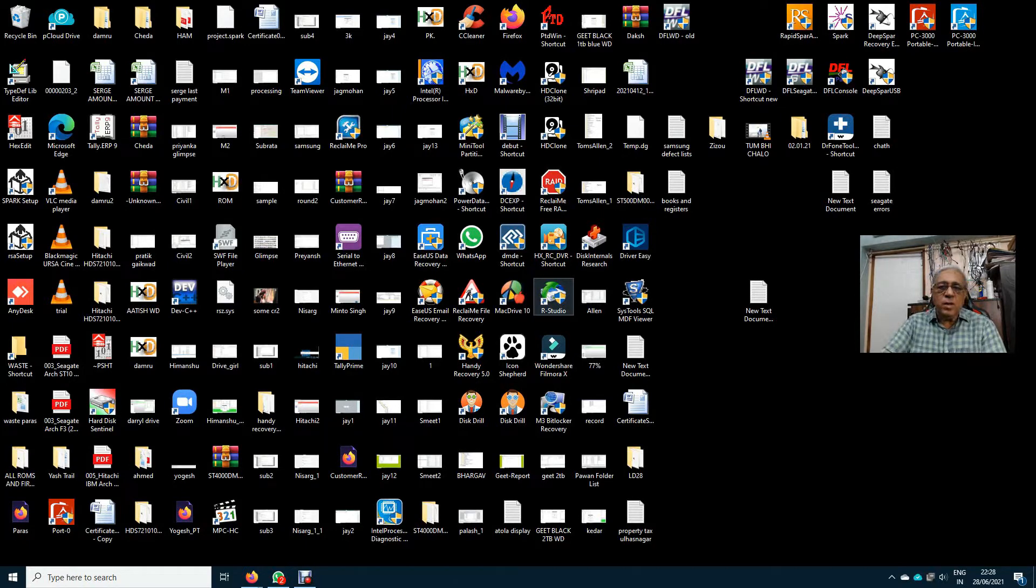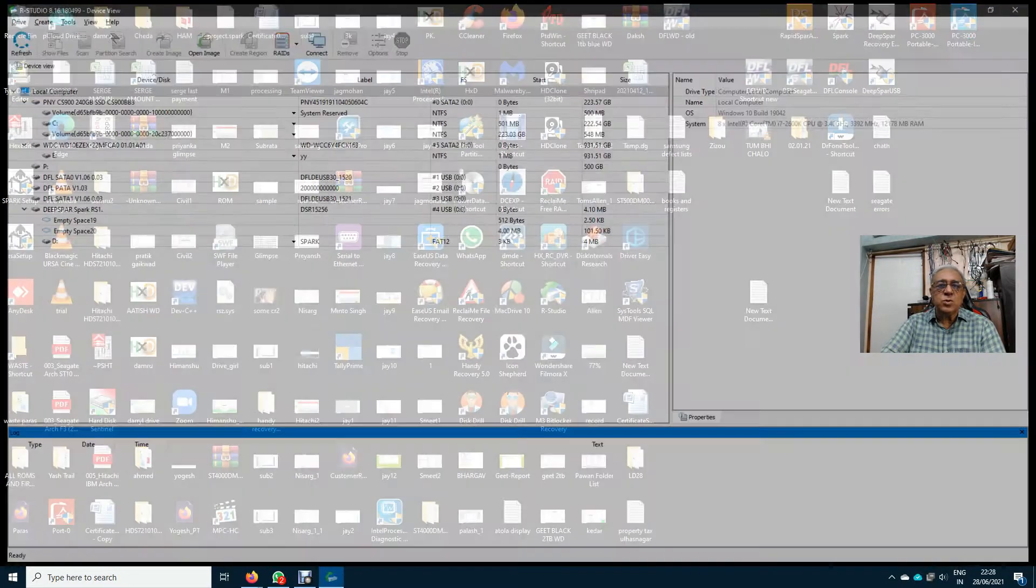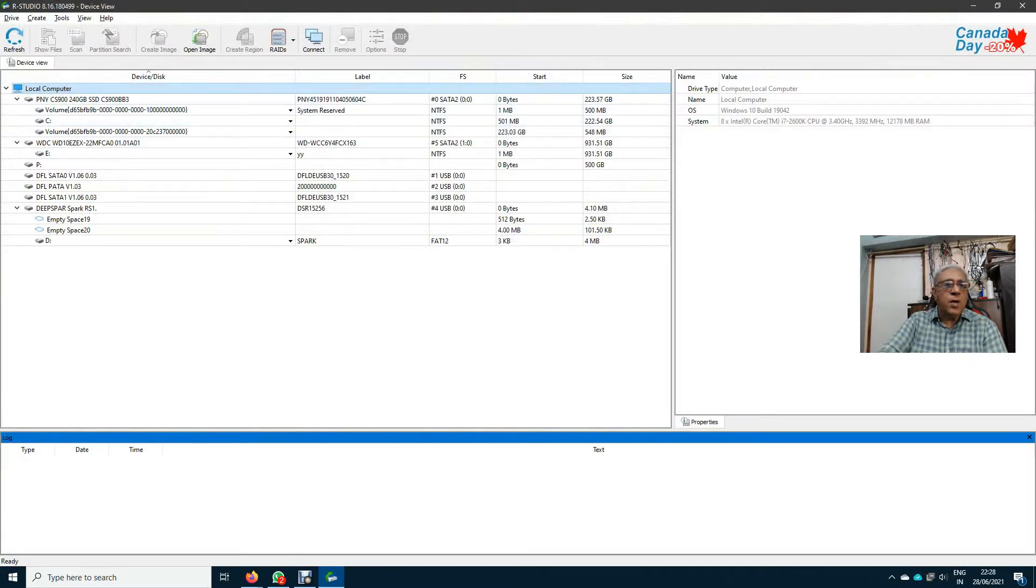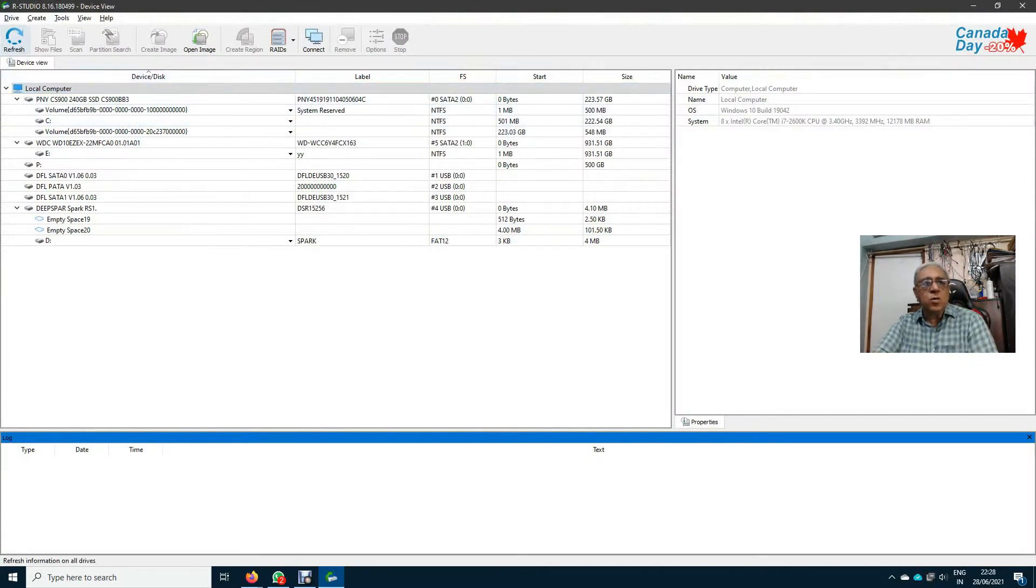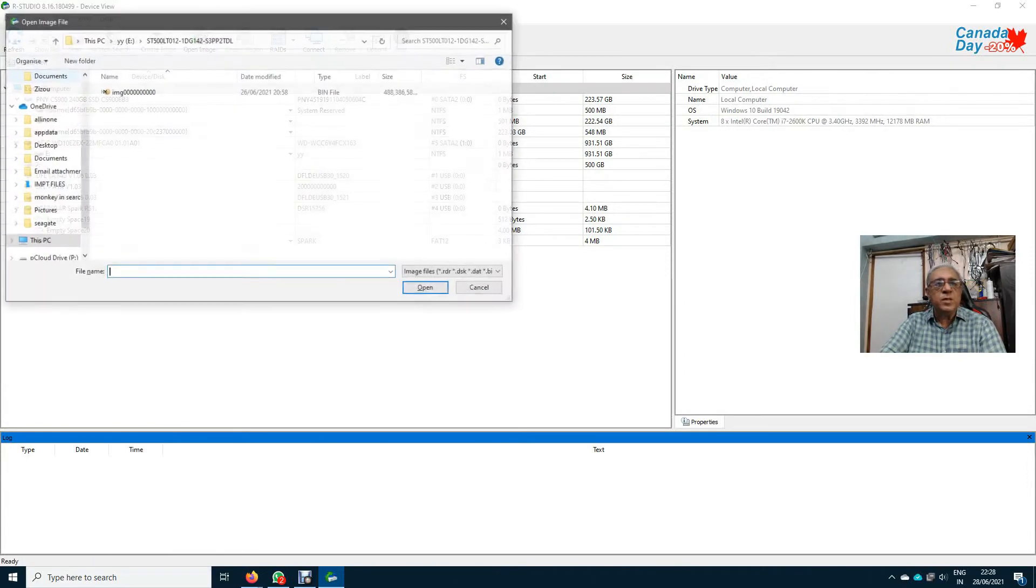Now I will click on RStudio. RStudio is opening up. I will go on drive. I will say open image.